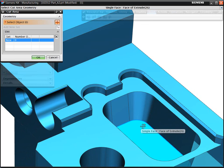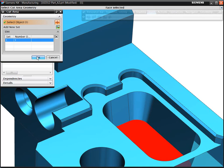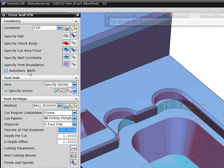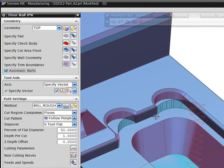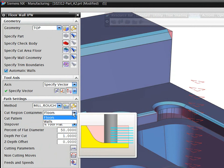In this example, you can select just the floor of the pocket, and NX will automatically recognize the walls of the feature. The system then automatically calculates the machining volume and creates a toolpath.